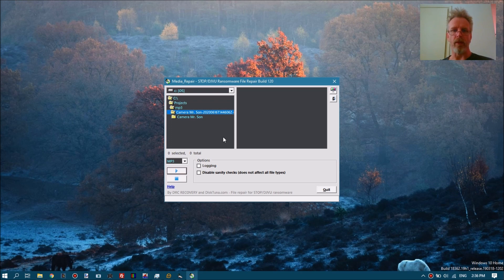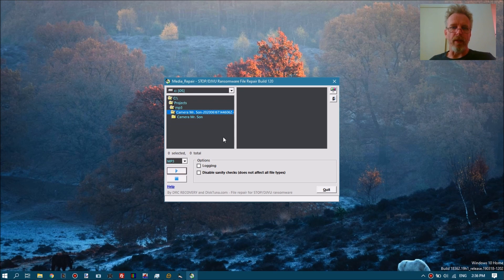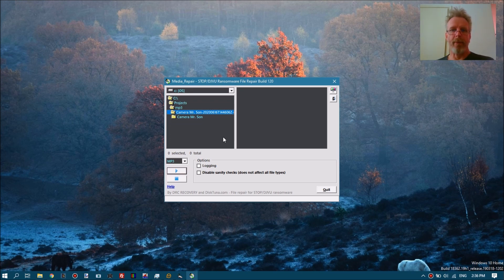They all do the same thing — they encrypt files and hold your files for ransom. If you pay Bitcoin, the creators of the ransomware will send you the solution to decrypt the files. The STOP ransomware seems to have in common that it does not encrypt the entire file.